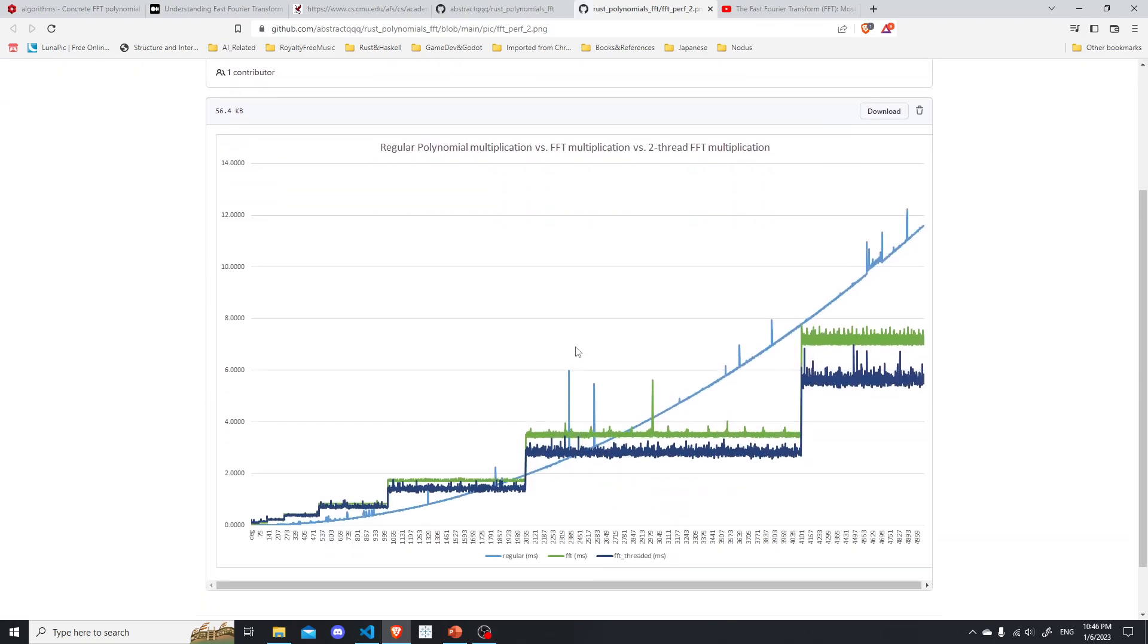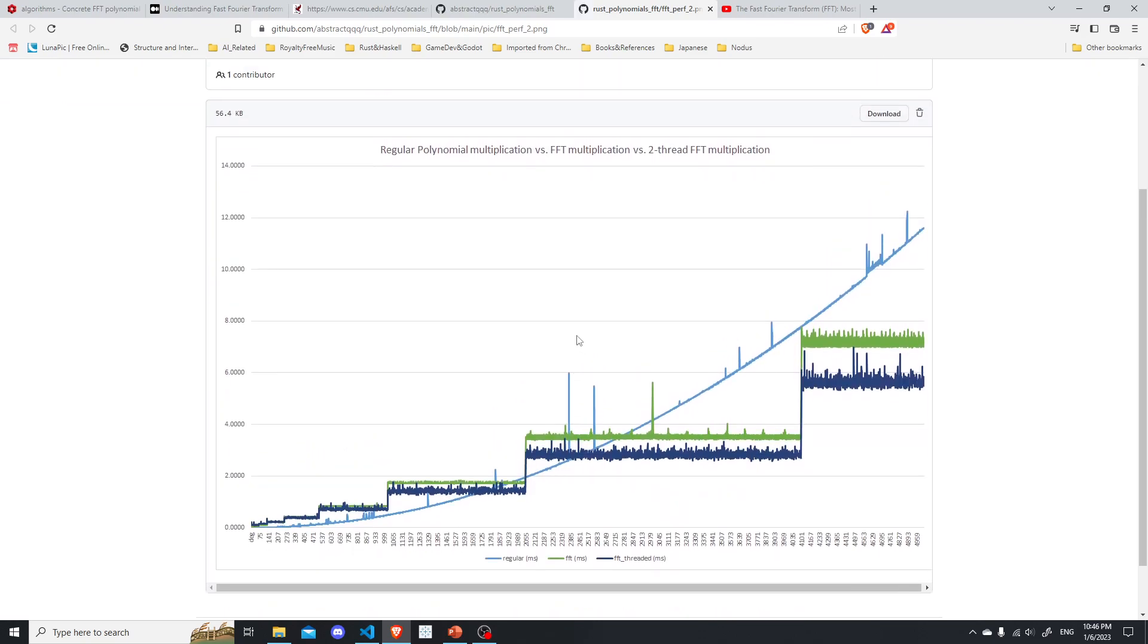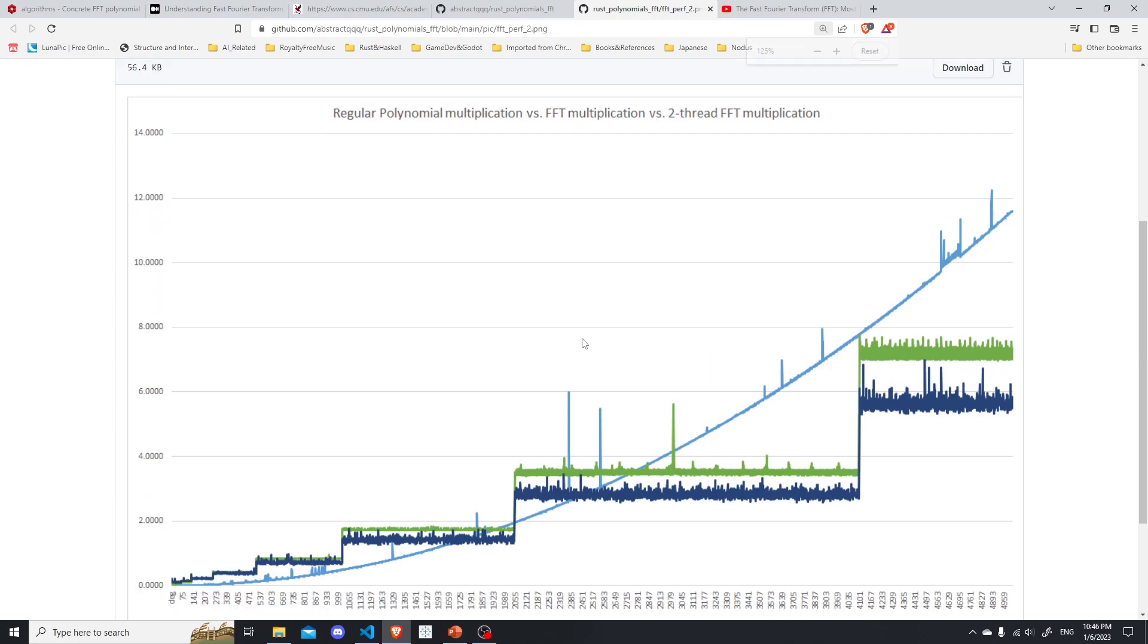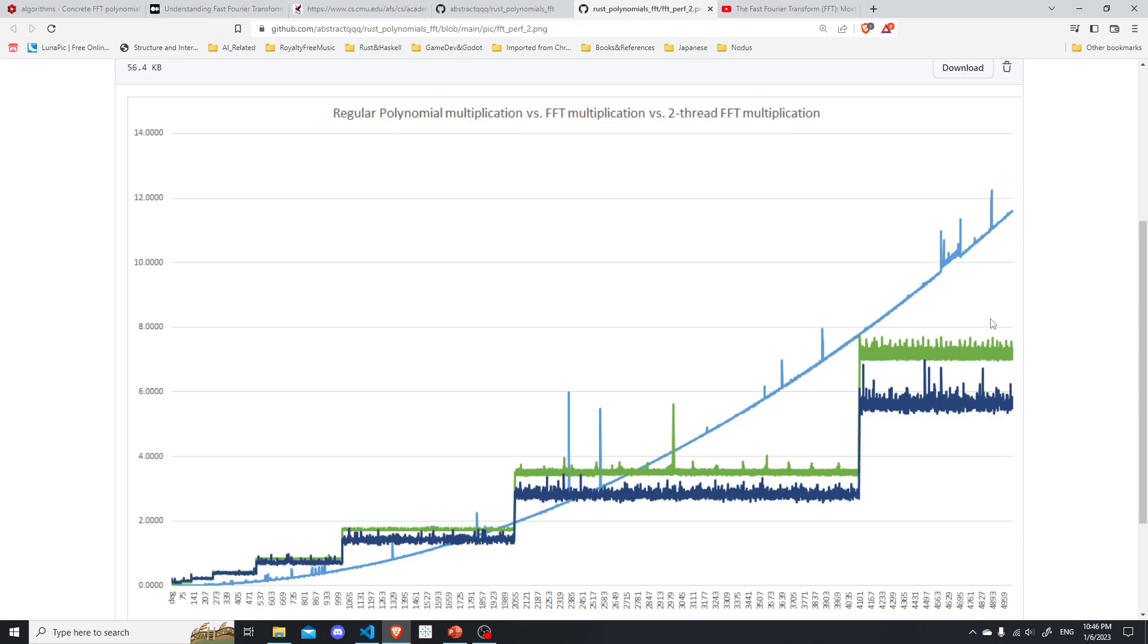And x-axis here represents degree. Now it should be bigger. So as you can see, the naive method follows kind of a, the curve looks kind of quadratic. And the fast Fourier transform method is the growth looks logarithmistic. You might wonder why we have these kind of step function look to the graph.